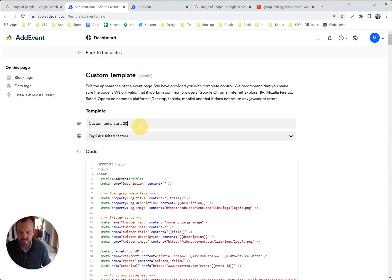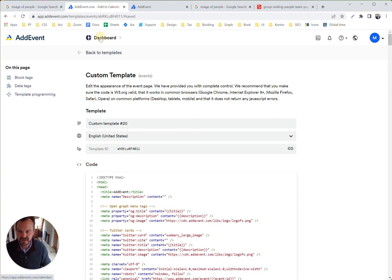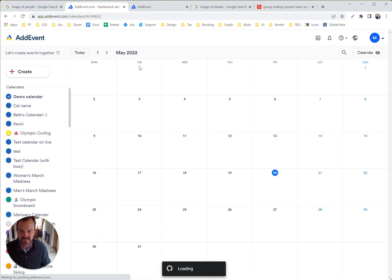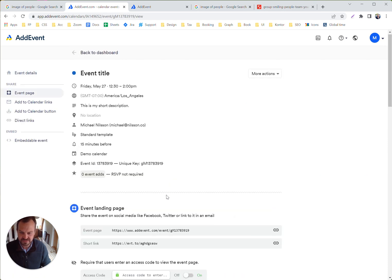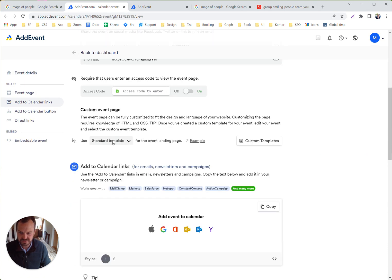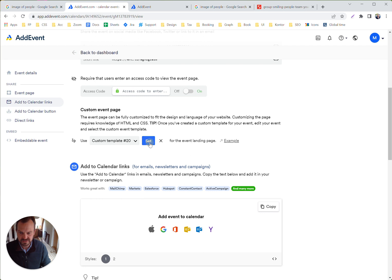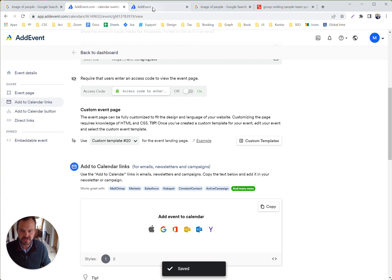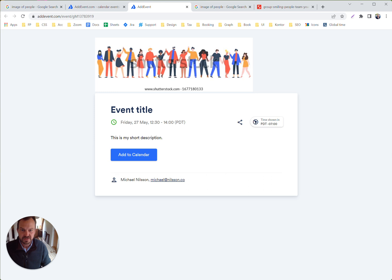So now we have created a custom template. I want to assign our newly created event to be using this template. Let's hop over here and set template 20 to be the one this event is using.